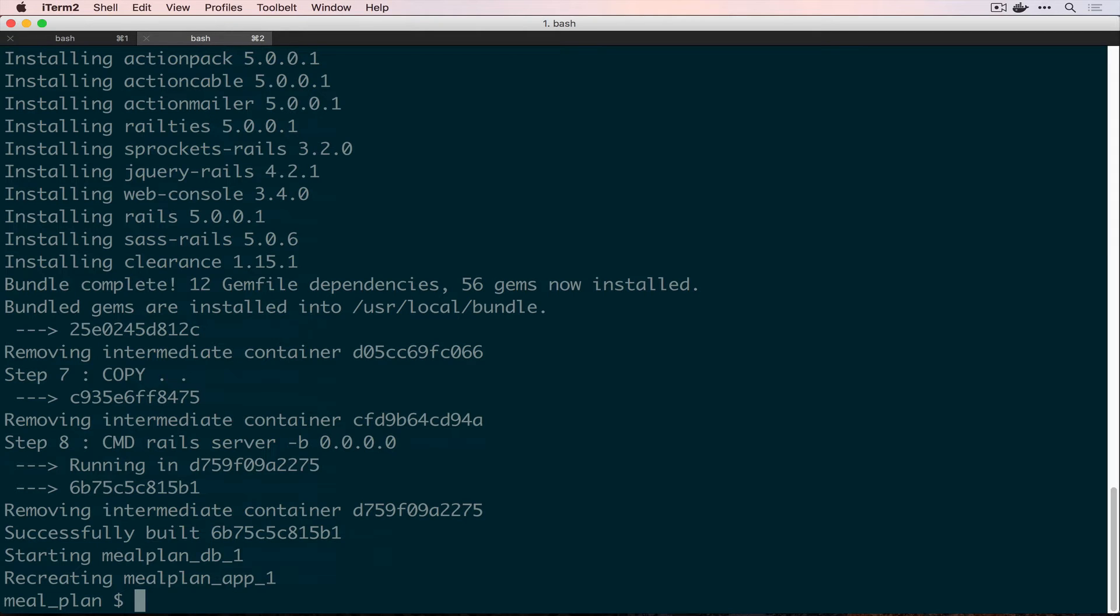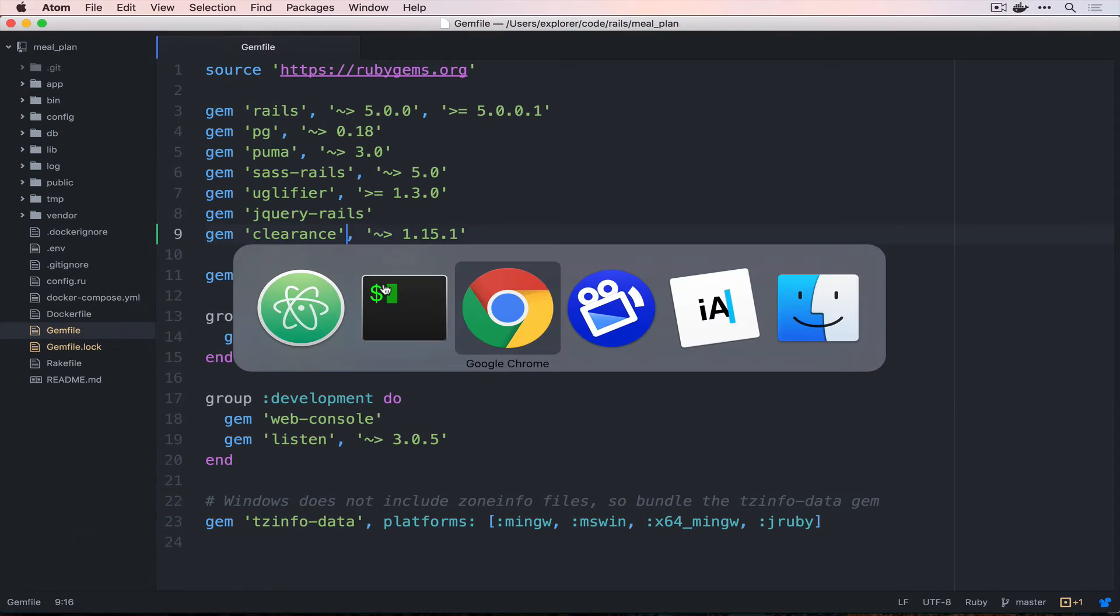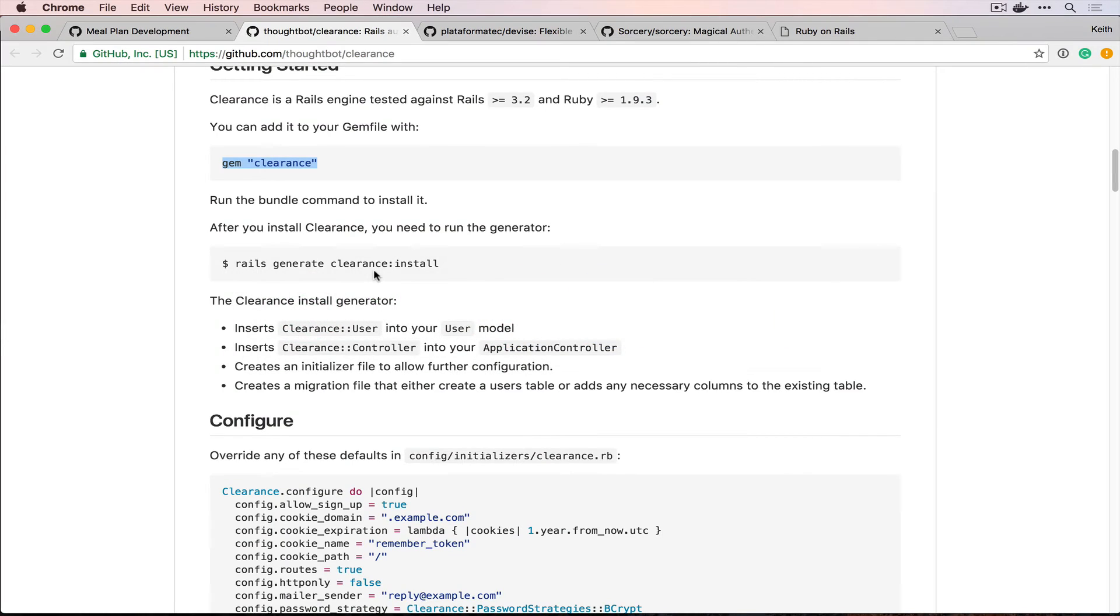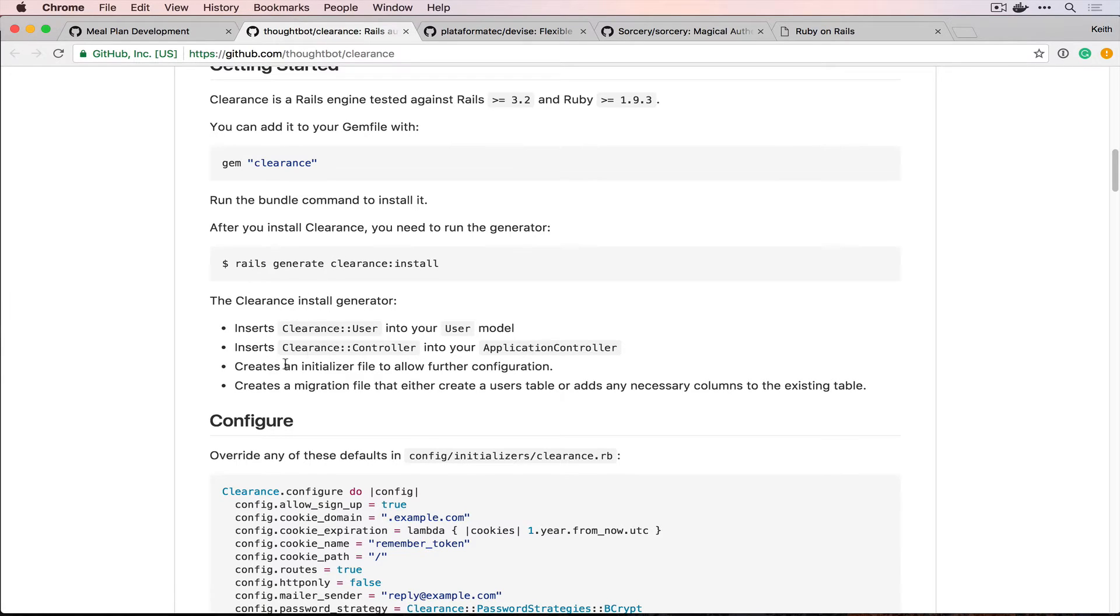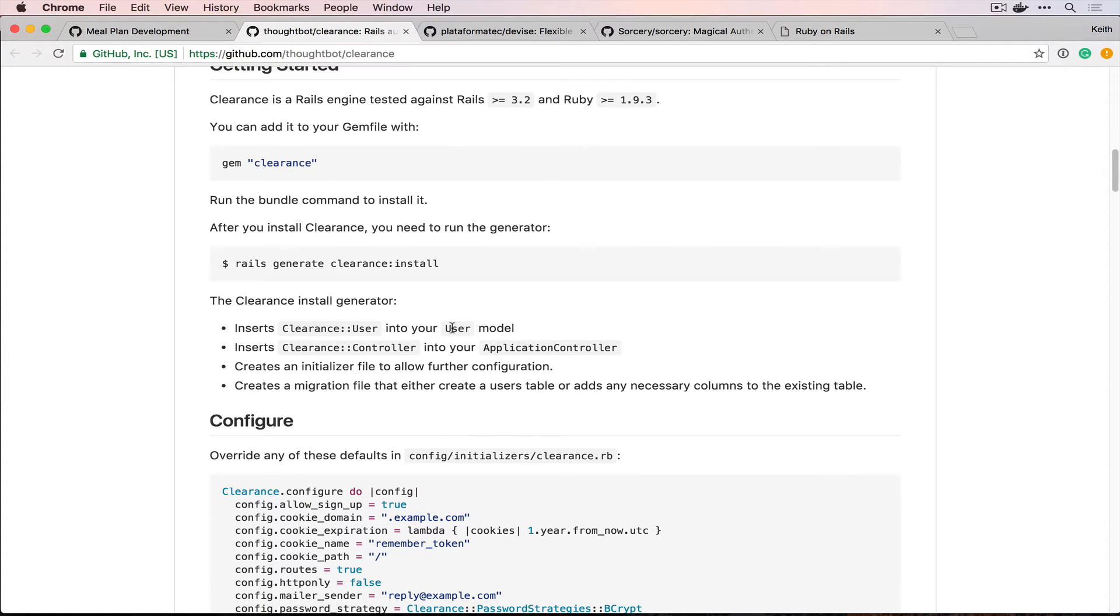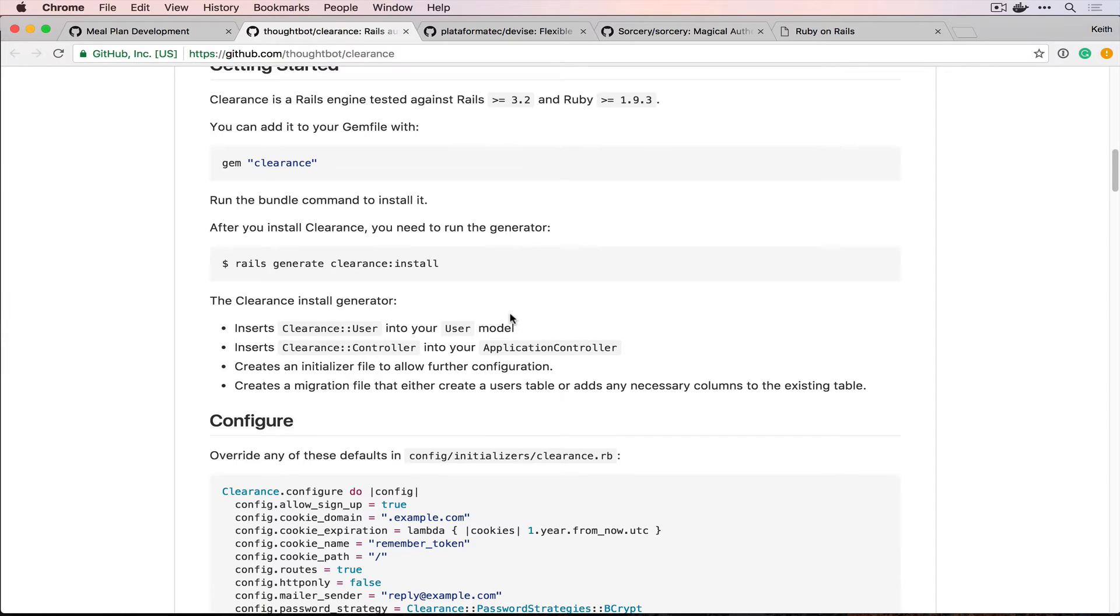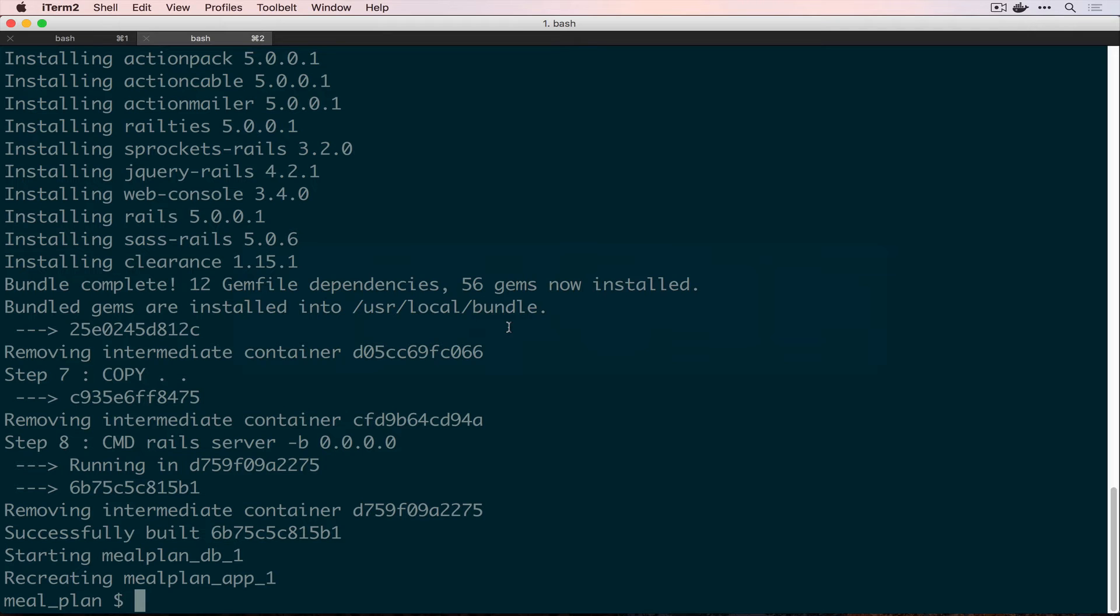Now we're going to run through the rest of the steps that Clearance sort of gives us to go over. So, if we look at this, it has a generator, which we haven't used any Rails generators yet. But this will go off and it says right here what it's going to do. It's going to set up a user for us, going to set up our application controller to use their controller module, and then give us a config file and create the migration for us if we don't already have one. So, this is actually going to do a lot of work for us because we don't have any real code inside of our application yet. So, it will actually create our user table and our user model and go from there.